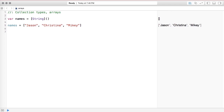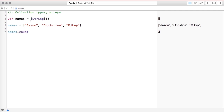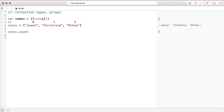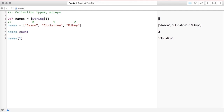One thing about arrays is you get some interesting functionality. You can see how many items are in an array by calling 'arrayName.count', which shows three items here. Keep in mind that arrays are indexed at zero — so Jason is index zero, Christina is index one, and Mikey is index two. To get a value at a specific index, say 'names[1]' and the right-hand side shows that value.